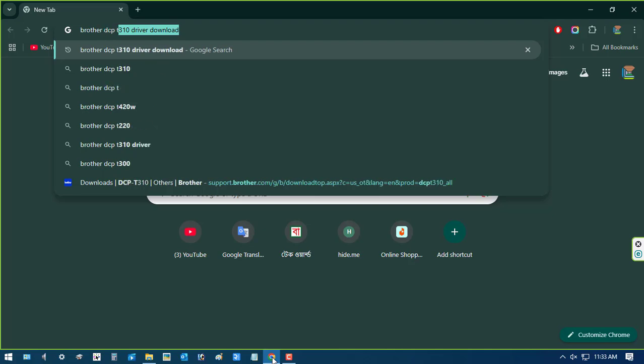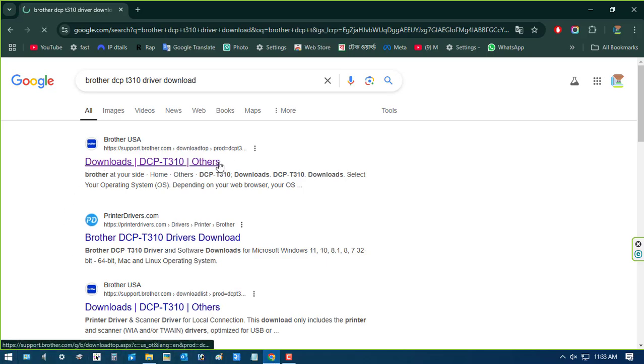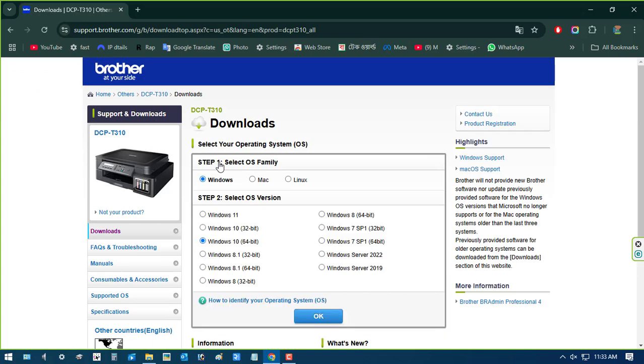First, go to your browser and type the Brother DCP-T310 printer driver in the browser URL bar. Click the first link from the Google search result.